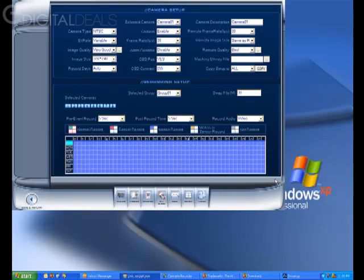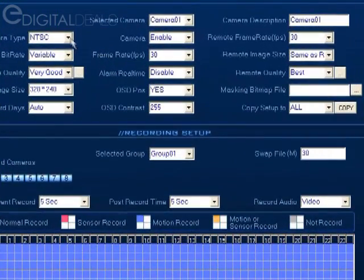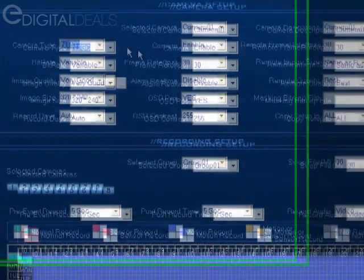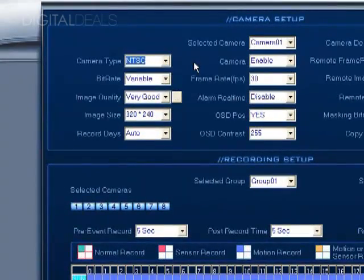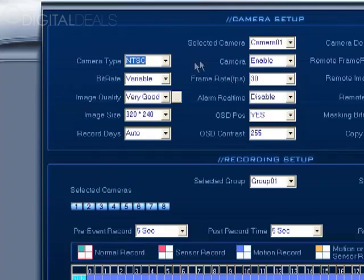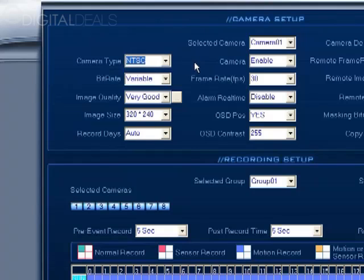Usually the defaults will work fine. We'll go over a few of the settings that you may need to change. For camera type, NTSC—if you purchased it here in the US you're going to use NTSC. If you're in another region you may have to change this to PAL. Bitrate, you want to leave this at variable.